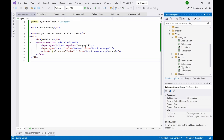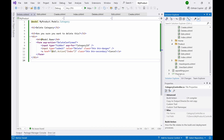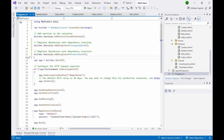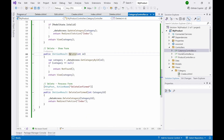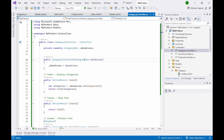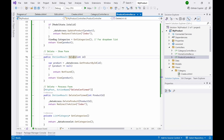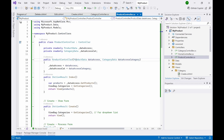The next step is to update Program.cs. Add two lines of code to register CategoryData and ProductData for dependency injection, so that whenever an instance of either is needed anywhere in the solution, one will be created and provided. The controllers' constructors require these instances — the CategoryController needs CategoryData, and the ProductController needs both ProductData and CategoryData.